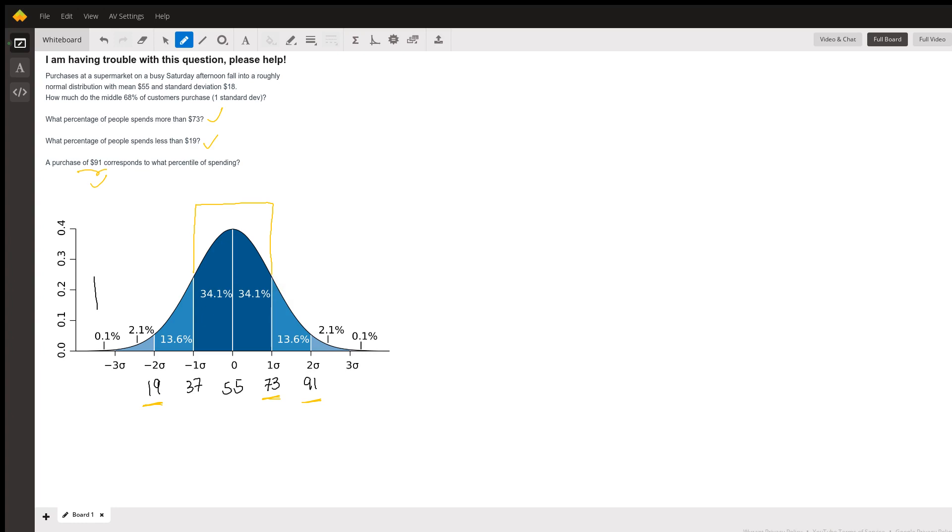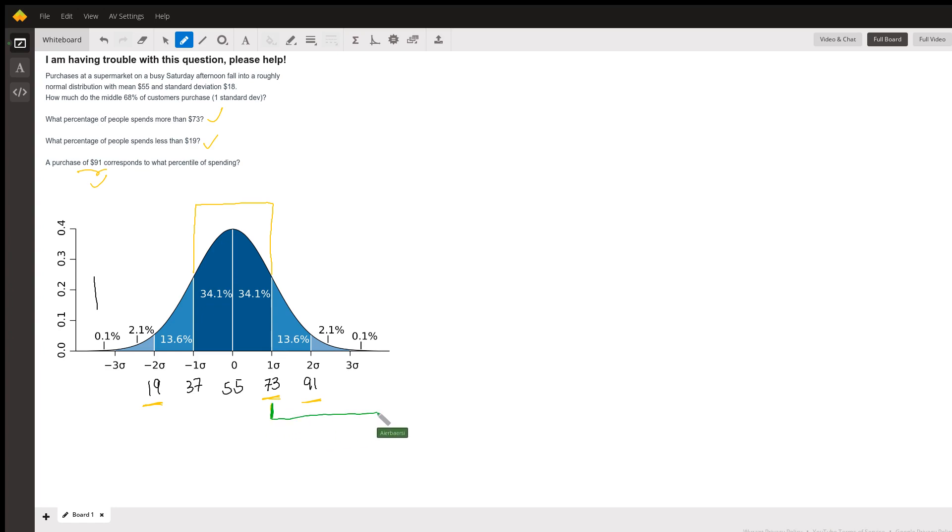What percentage of people spends more than 73 dollars? If you look over here more than 73 dollars, it's right here. I'm going to use a different color this time so you can see 73 dollars all the way up here. So that's 13.6 percent plus 2.1 percent plus 0.1 percent.